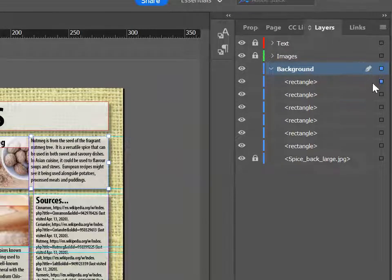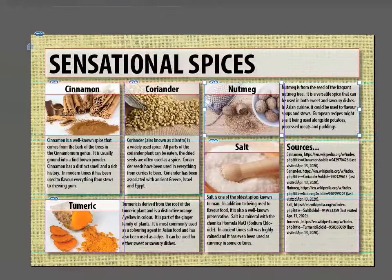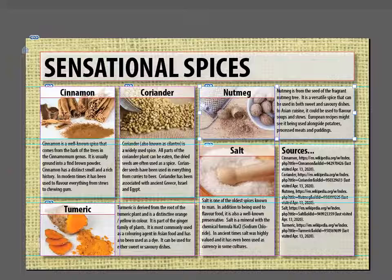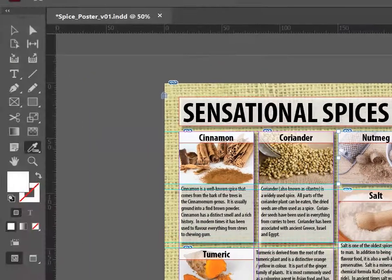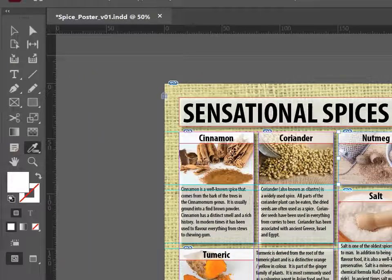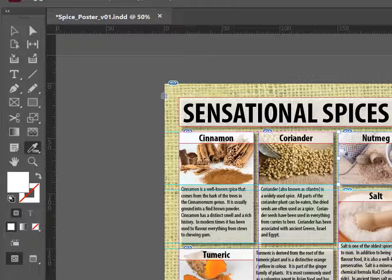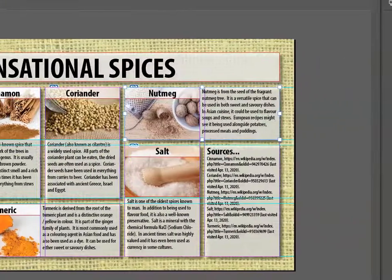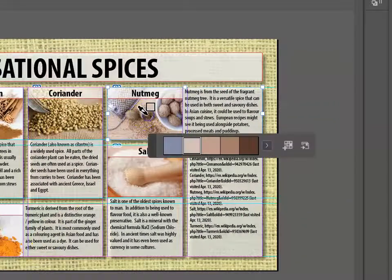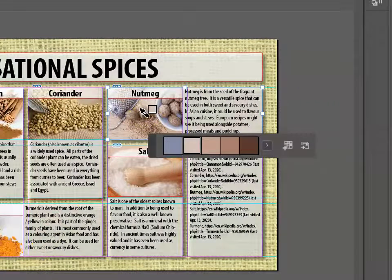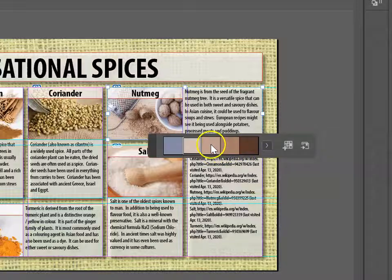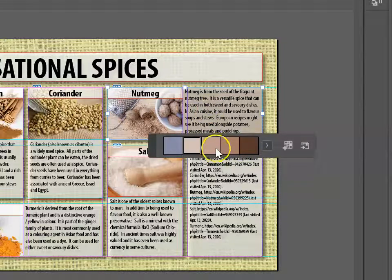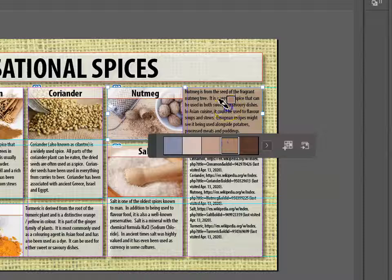I'll begin by selecting the first rectangle, which for me happens to be Nutmeg. Then what I'm going to do is use the Eyedropper tool, which is located on the left-hand side, and I'm going to go into my Nutmeg image and click on one of the colors. And as you can see, I've got a range of different shades.